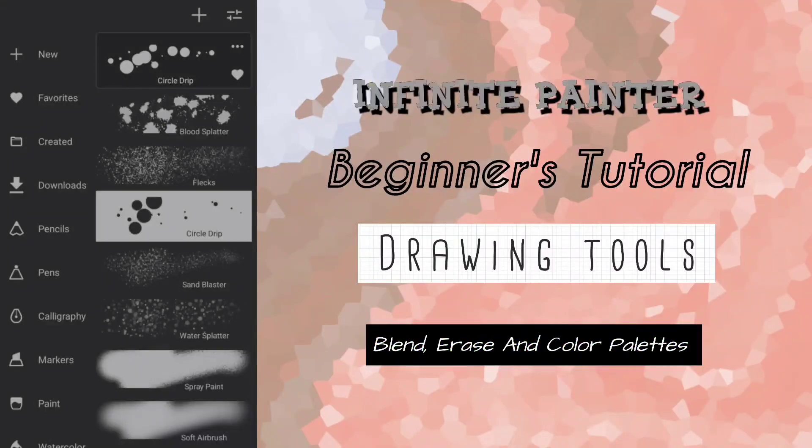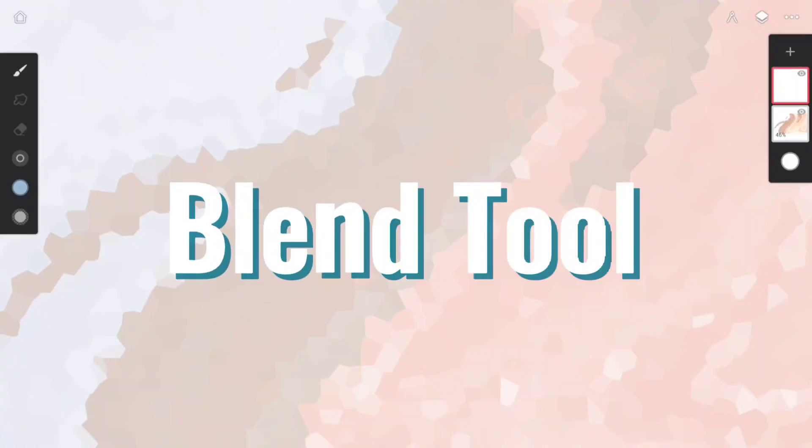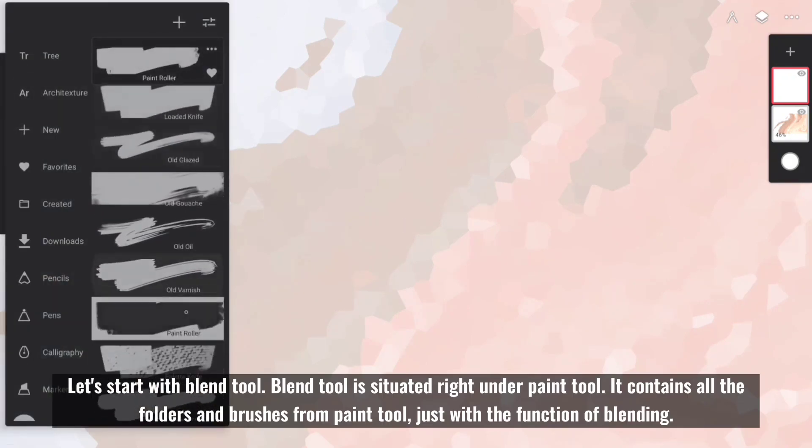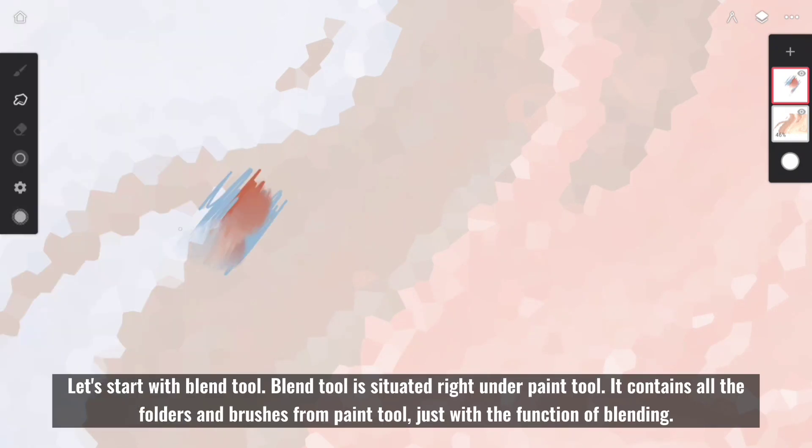In today's video, we will see how Blend, Erase, and Palette Tools work. Let's start with Blend Tool. Blend Tool is situated right under Paint Tool. It contains all the folders and brushes from Paint Tool, just with the function of blending.